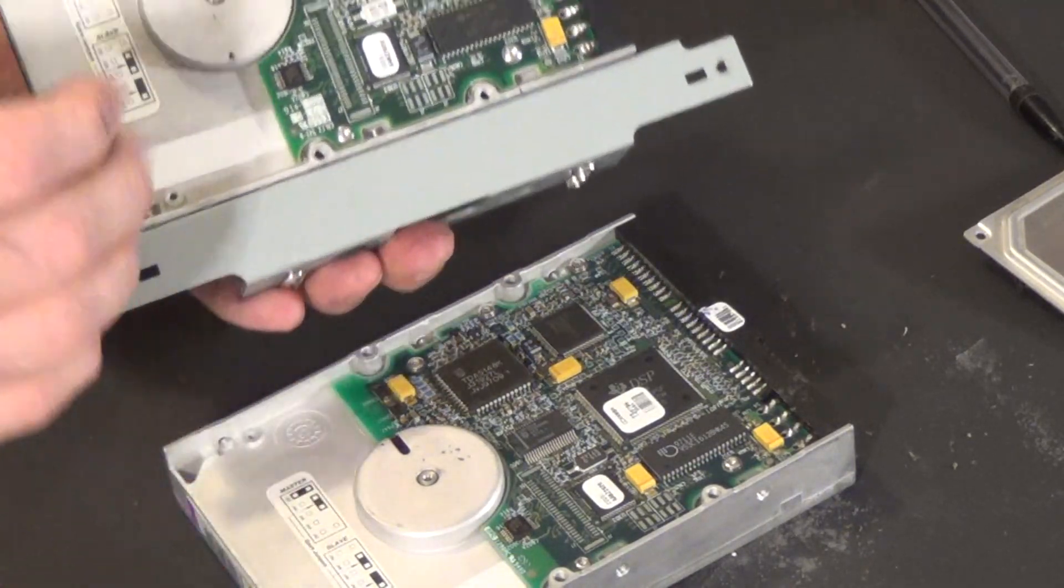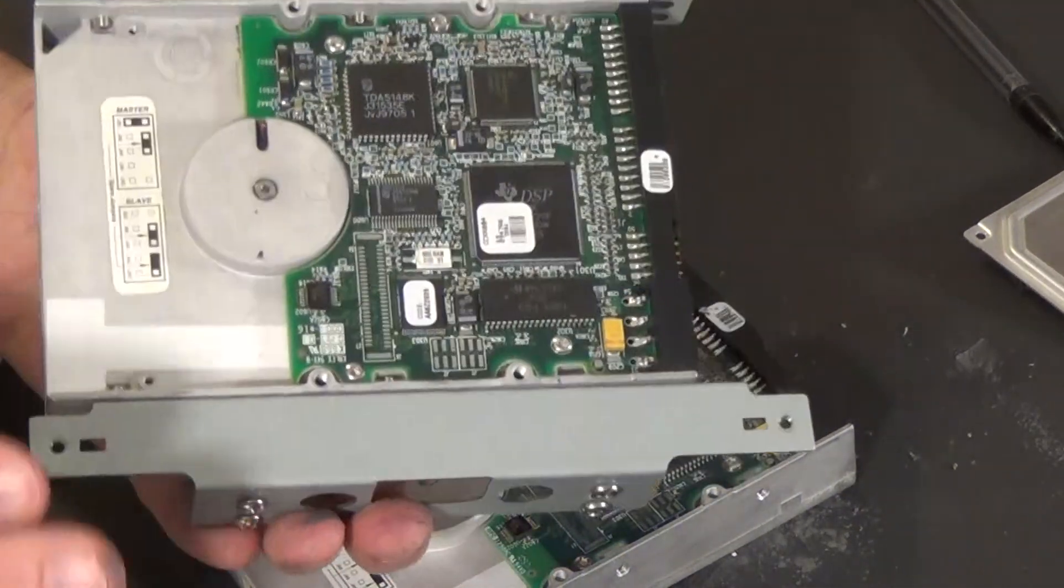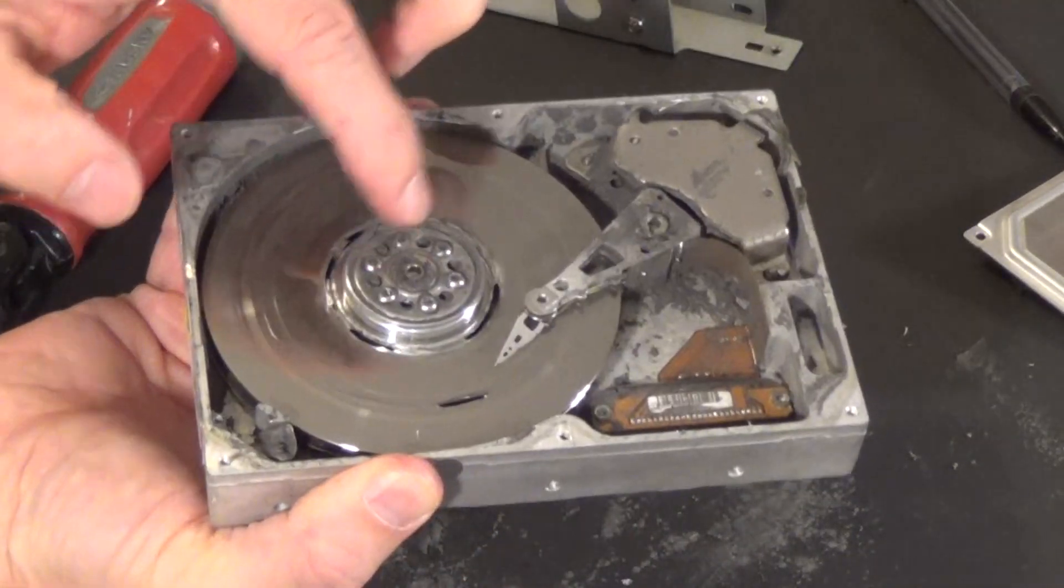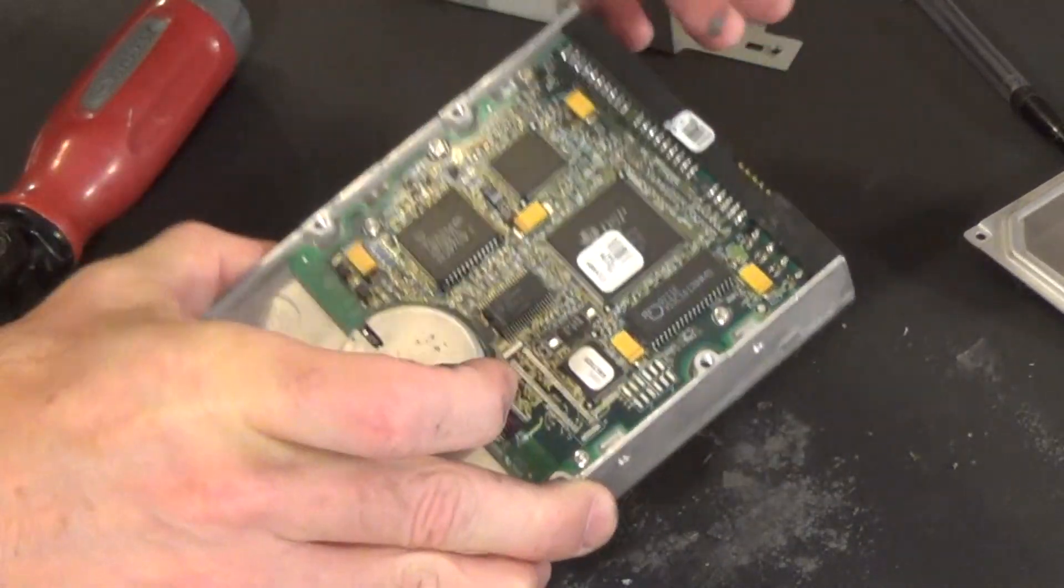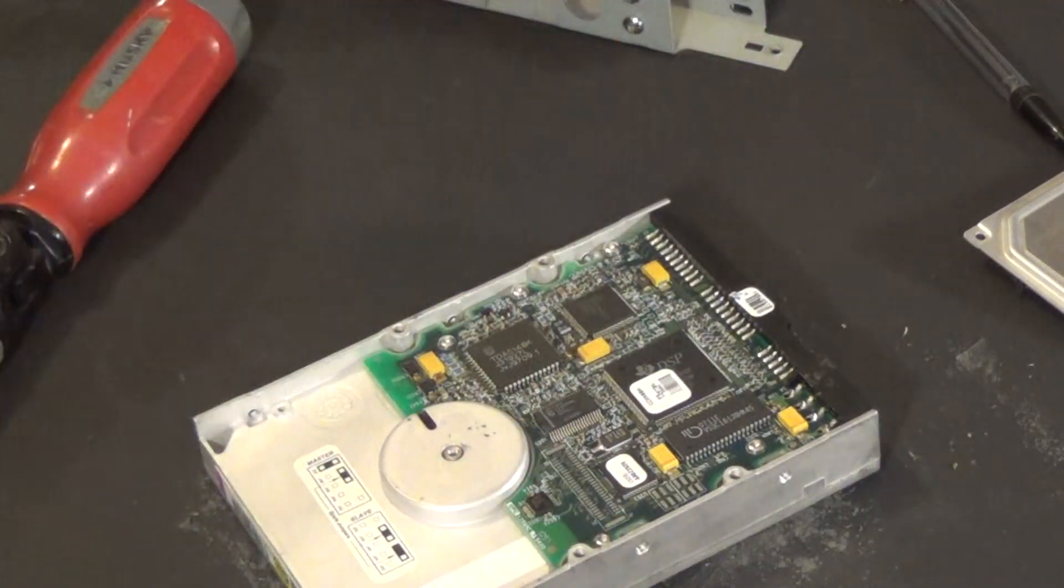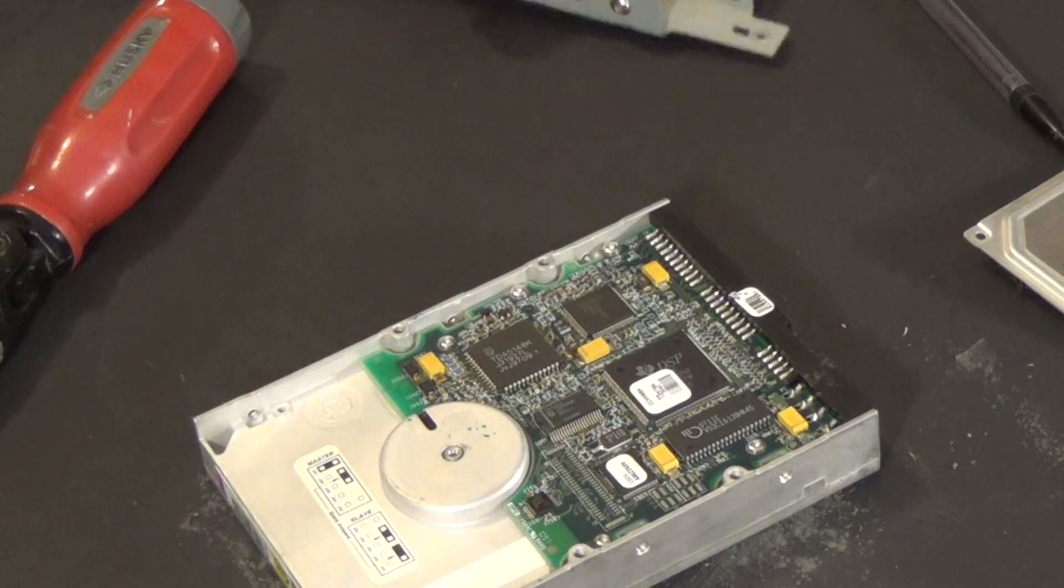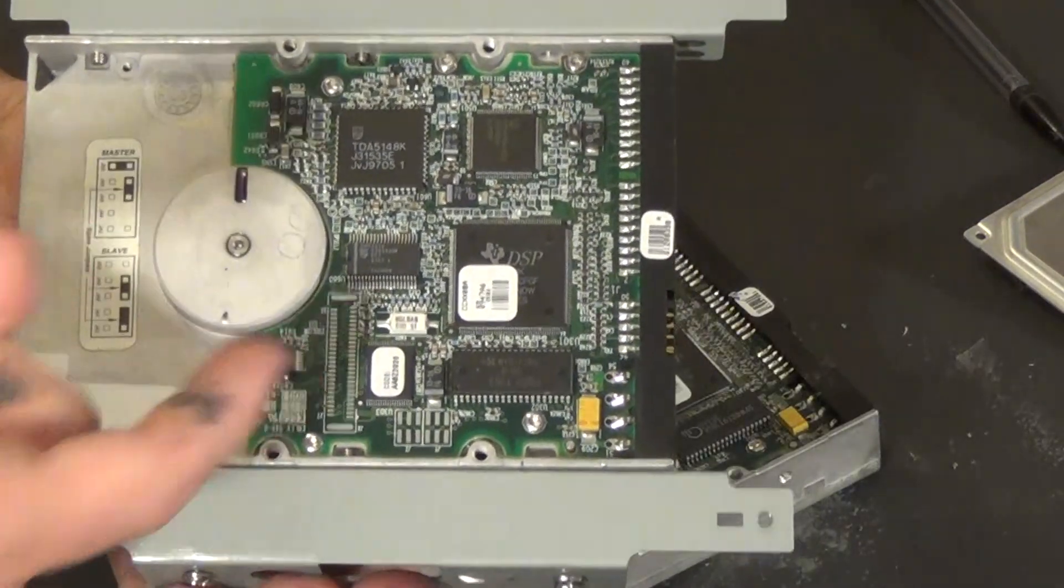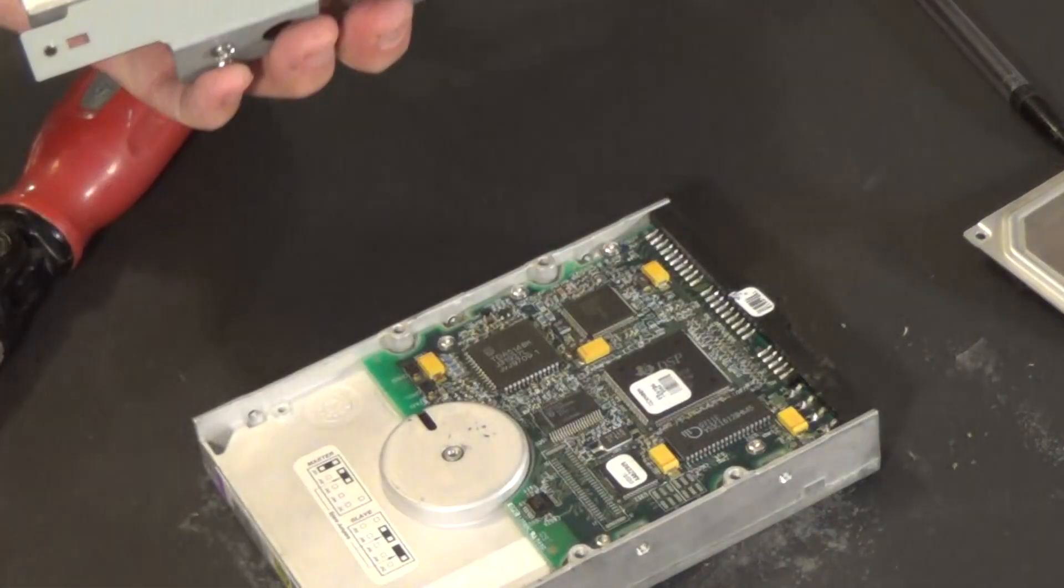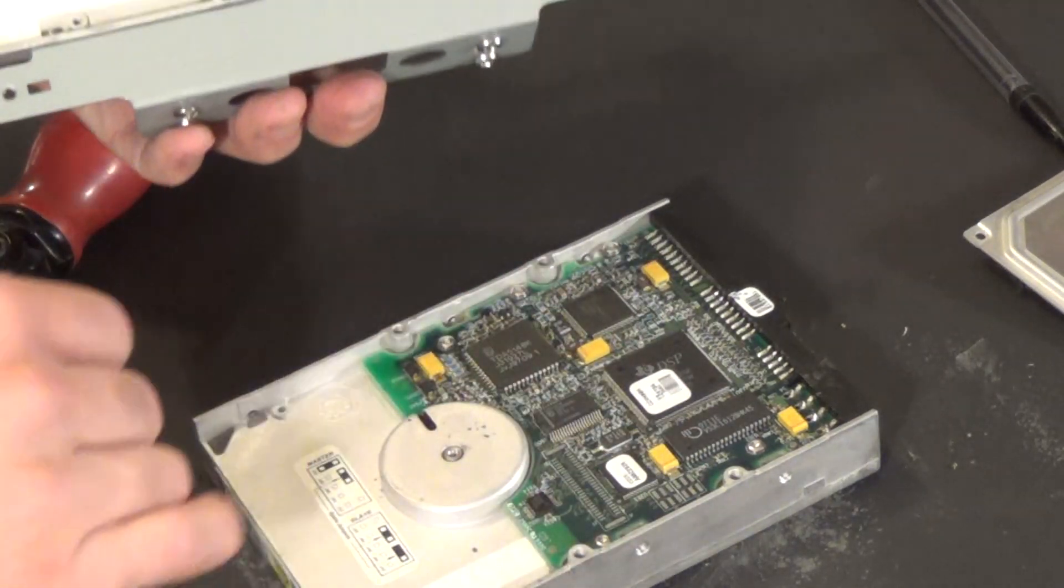And sometimes when hard drives go bad, it's not internal, it's not the platter, it's not the header, etc. It's actually the PCB. And if you have an identical PCB board, you can essentially just swap them. So before I throw this away, I'm taking off, I'm going to take off this board here and just put it aside for future use